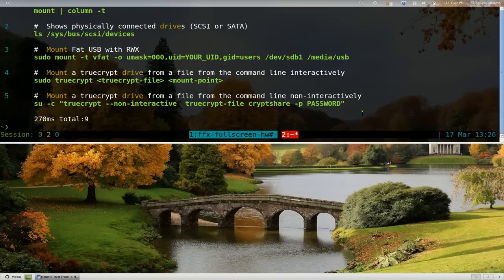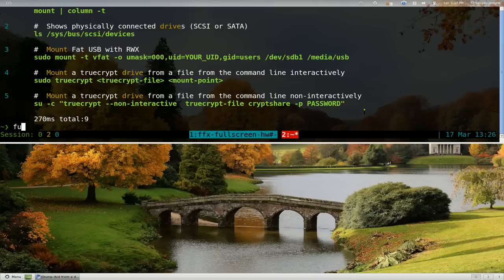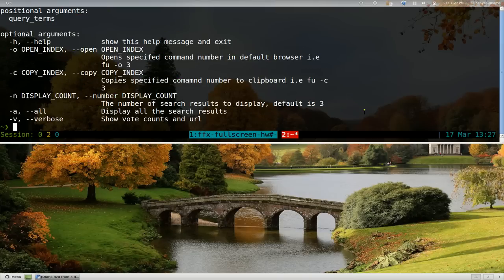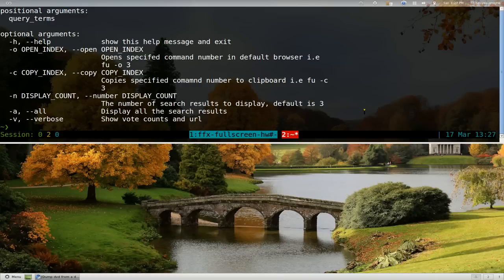I think that's basically it for this whole program. If you want more help, it's just FU dash H and they'll give you all the stuff that I just talked about. That's pretty much it for this program.